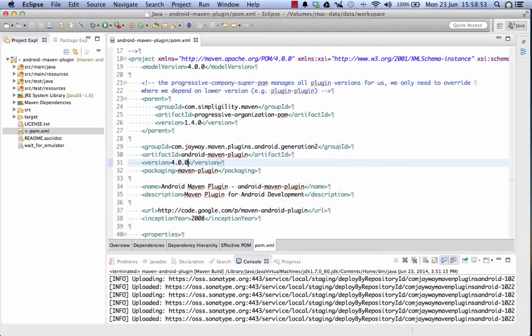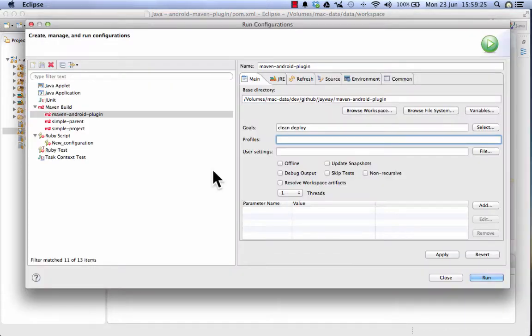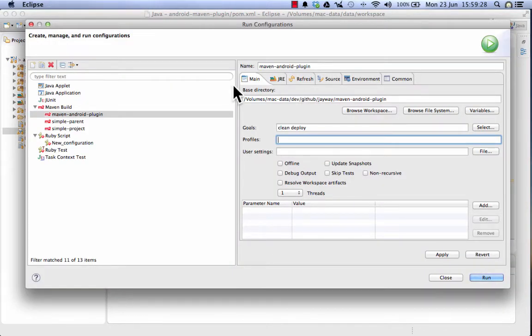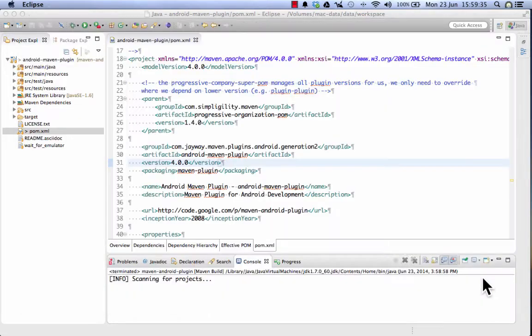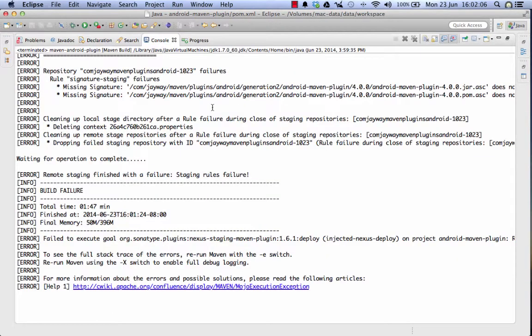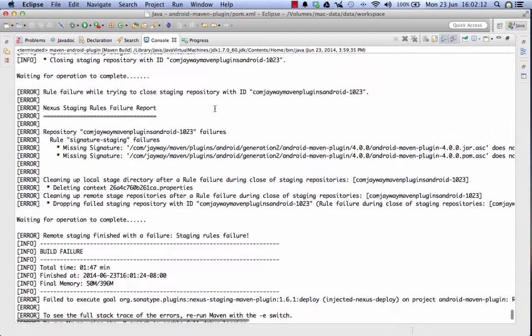So let's actually do a first run of a build. Here in Eclipse I have a run configuration for my Android Maven plugin project and I'm running clean deploy here and I can simply kick this off with run. The build now finished and in fact something went wrong and it failed. So let's check out what went wrong.